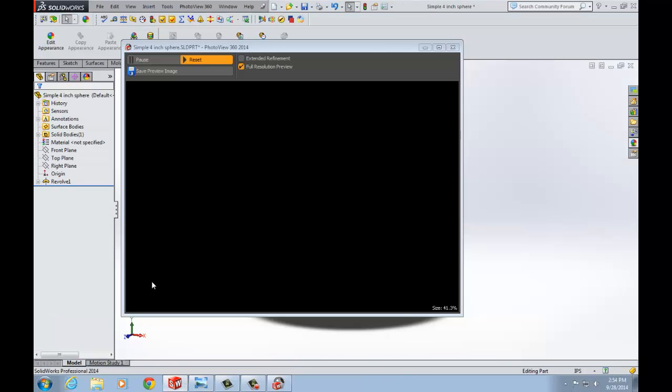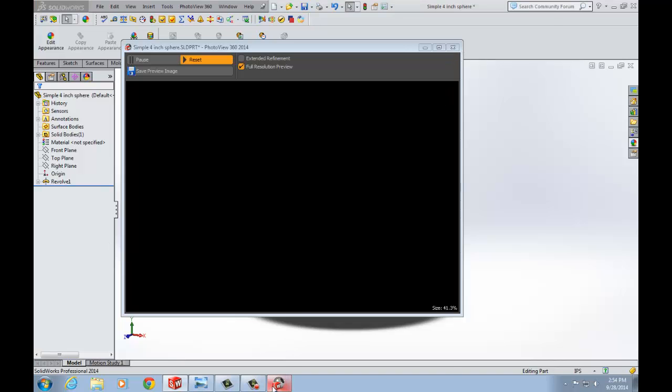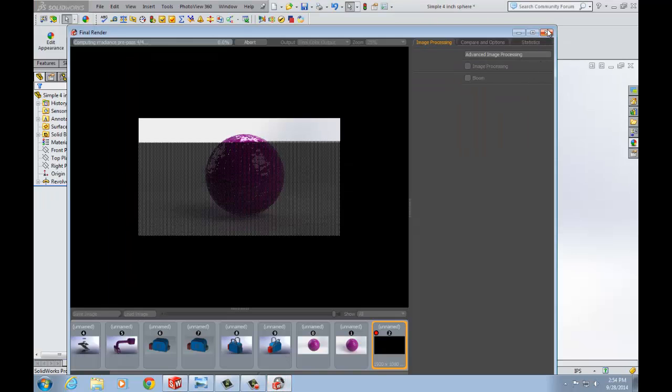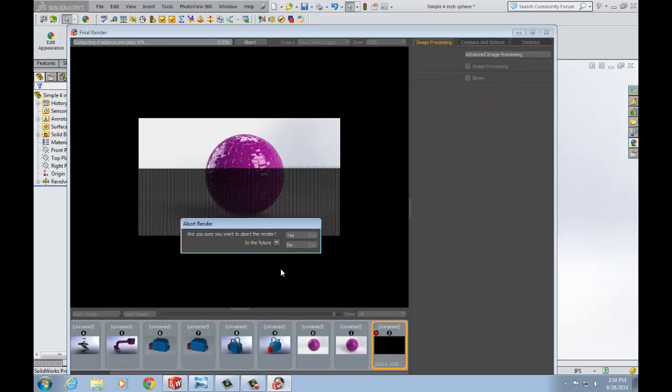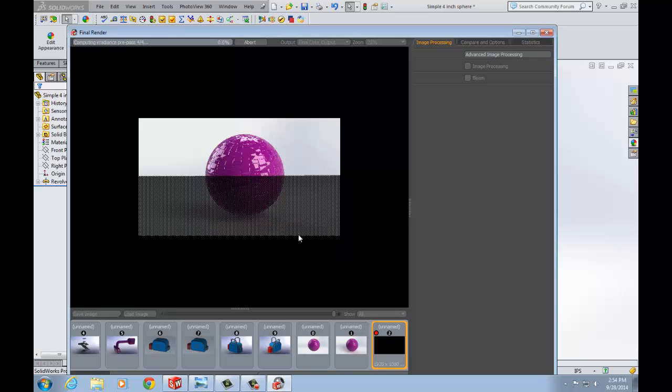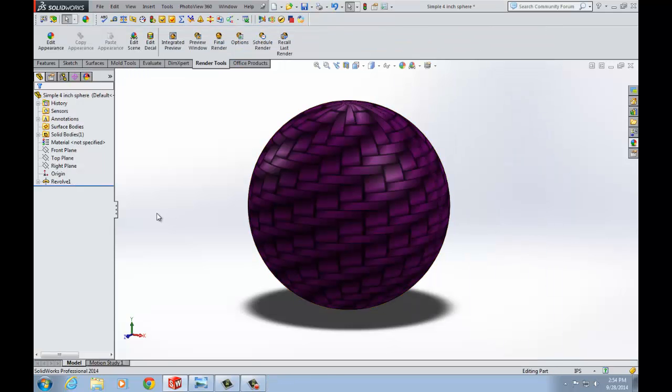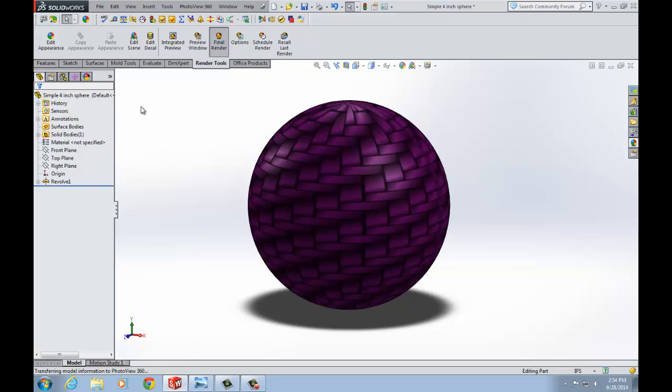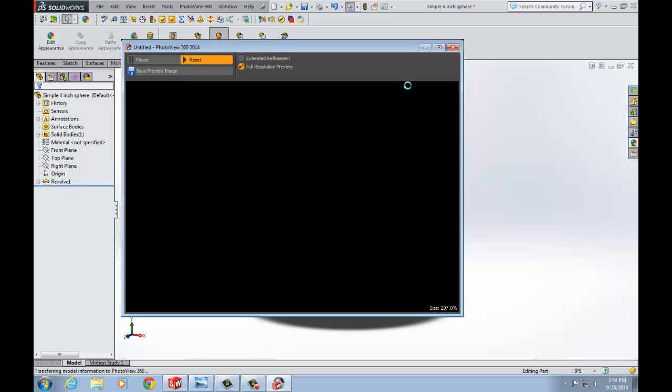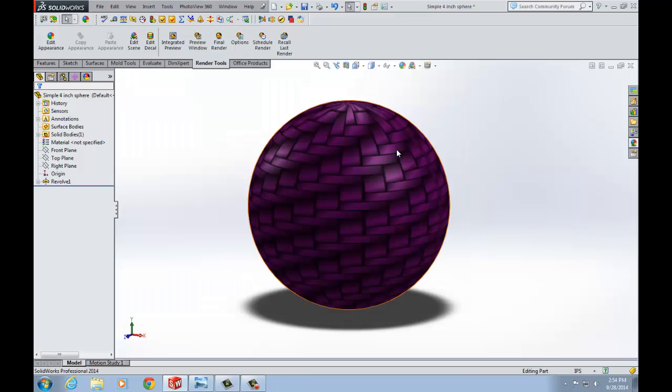If you go back to SOLIDWORKS here and like I said let's go ahead and cancel this and we do a final render again but this time, oh sorry I forgot to make my change. Close that down. Now I'm asking a lot out of my system.